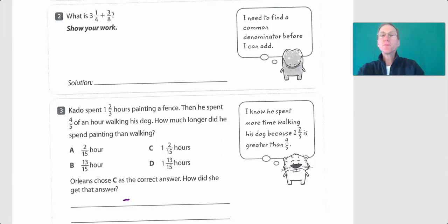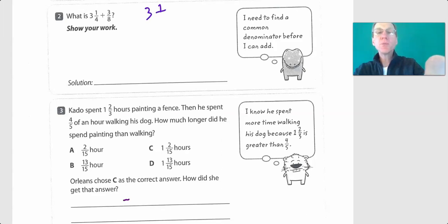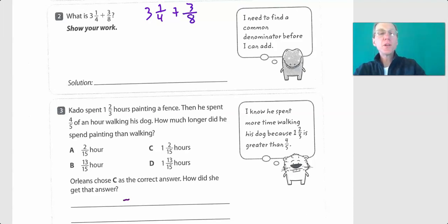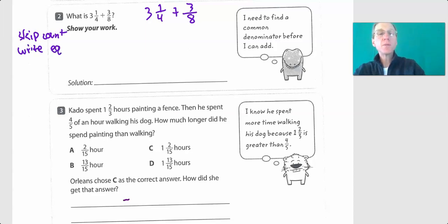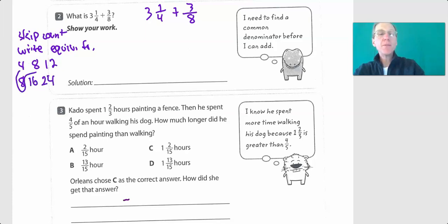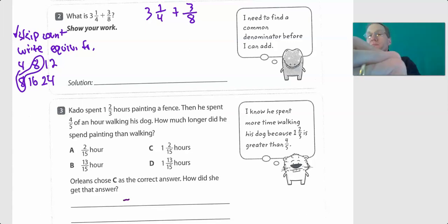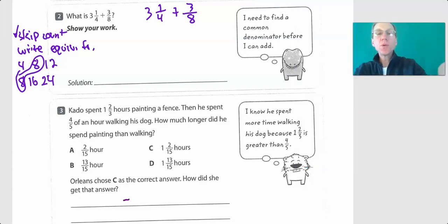Let's go down here and take a look. What is three and one-fourth plus three-eighths? That's super easy. We're going to use our two steps: skip count and write an equivalent fraction. Skip count by four: four, eight — and we already know twelve. Skip count by eight: eight, sixteen, twenty-four. We have eight in common, so that's our least common denominator.